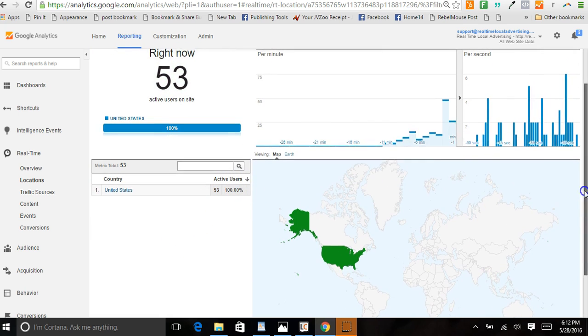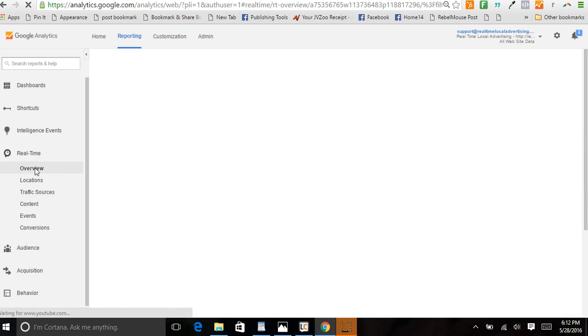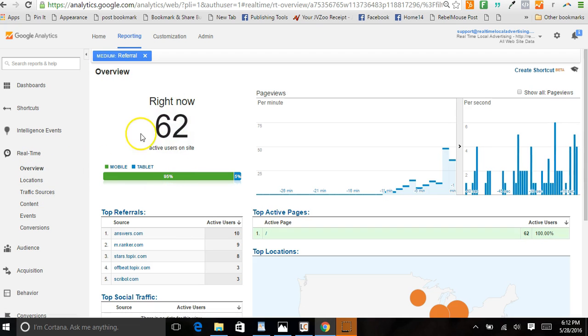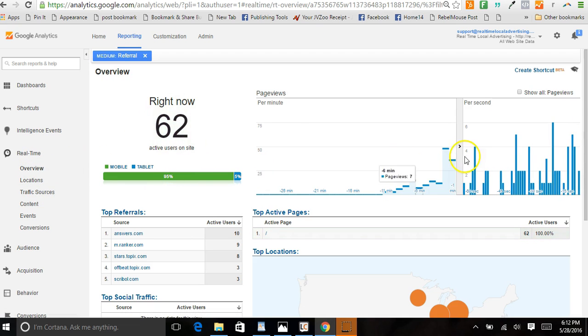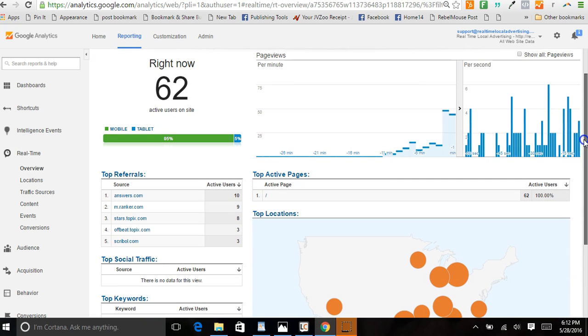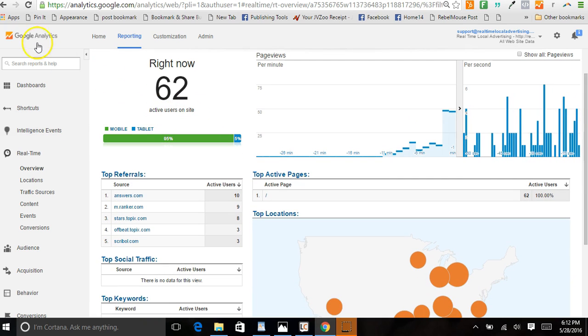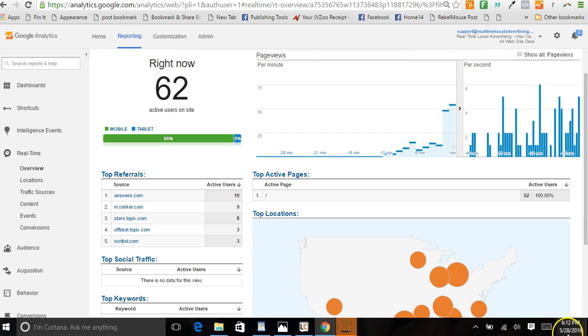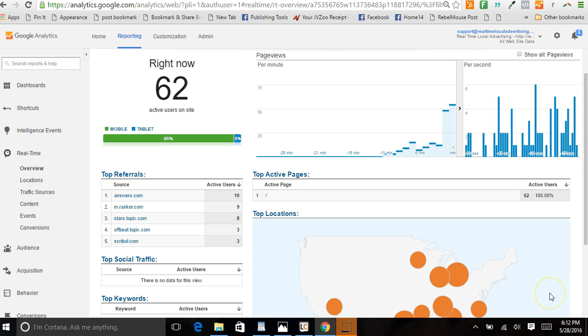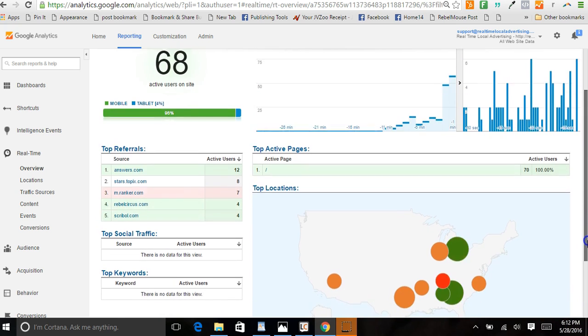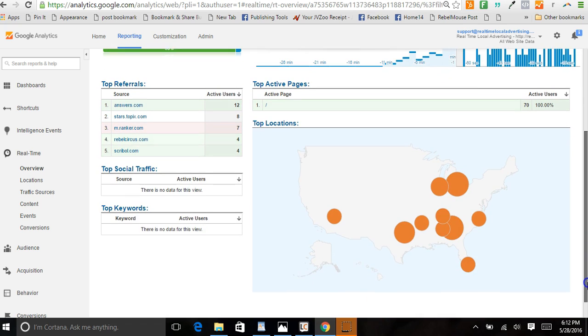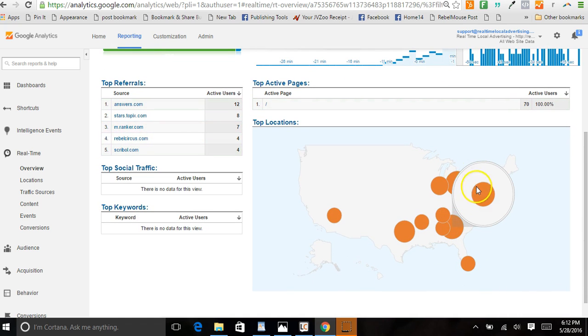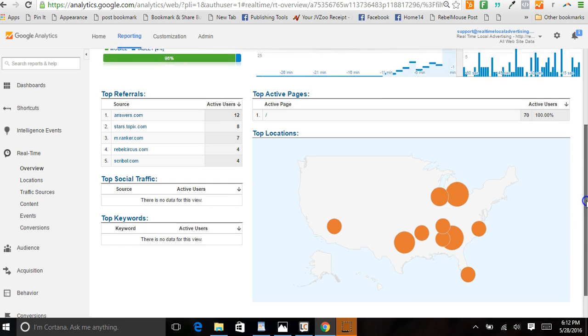If we switch back over here to overview, you can see it's going up and down, but we've got real active users live. This is Google Analytics being recorded live May 28th. This isn't a pitch, it's more or less to show you we're getting targeted traffic - it's not fake, it's real.